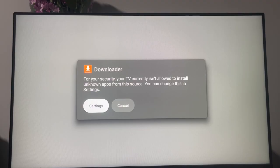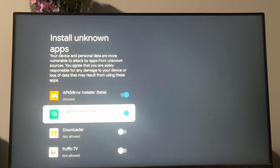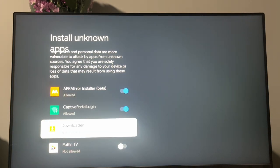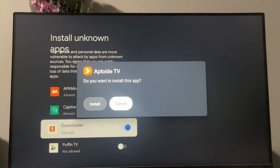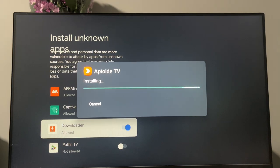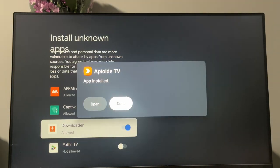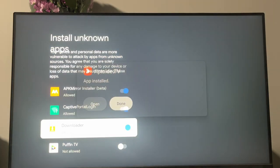Now it asks us to go to settings. So press on settings. And you need to enable the installation of unknown files on your Chromecast. So now press install. Hit on install anyway. Then press done.